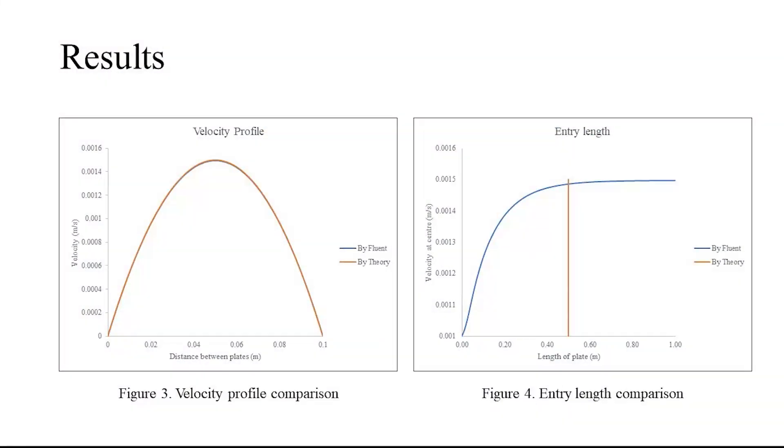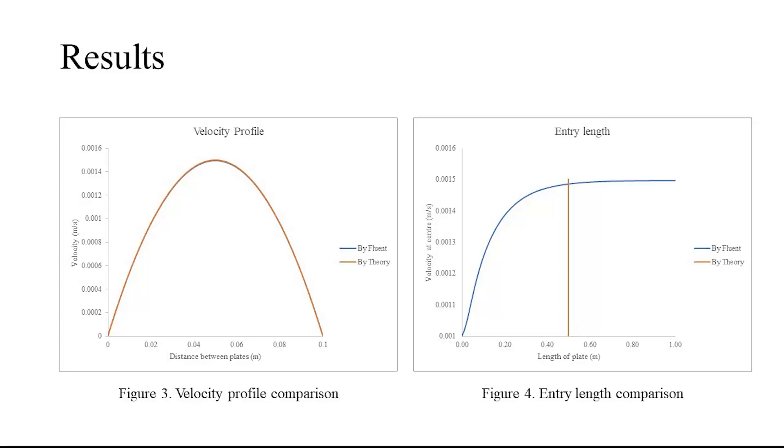The following are the results obtained from the simulation carried out on Fluent. The left figure represents the fully developed parabolic velocity profile that is formed at the outlet. The profile also matches the theoretical profile of laminar flow. The figure on the right represents the variation of the fluid velocity at the center of the gap between the plates over the entire length of the plates.